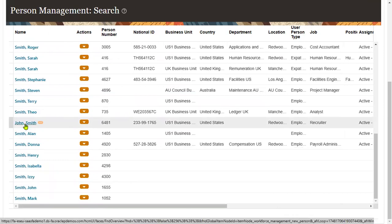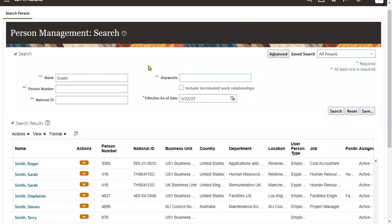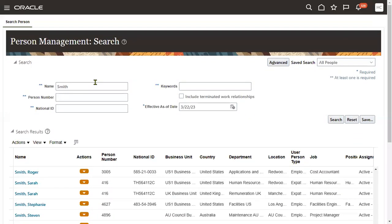This is our employee number — the person number. Now we want to get this information from the backend: which table stores the employee name, and in the case where multi-language or local language information is captured, how can we get that data?